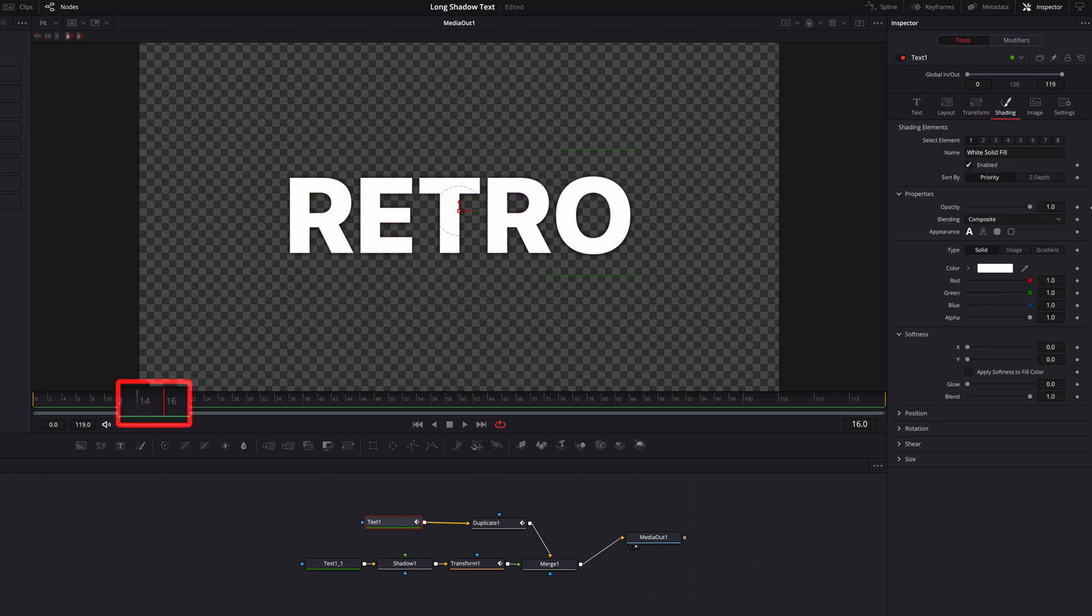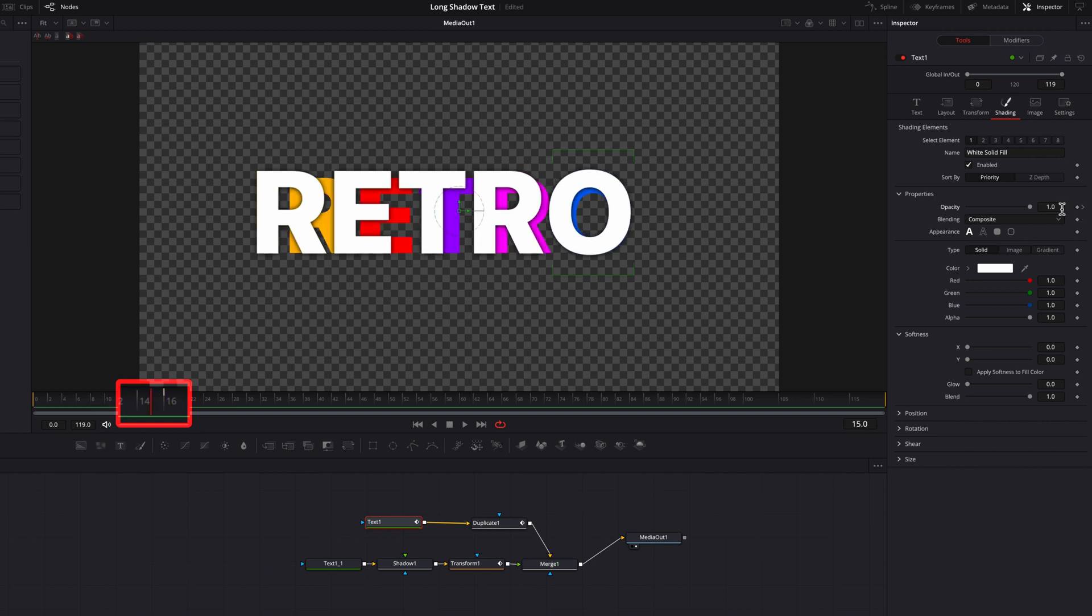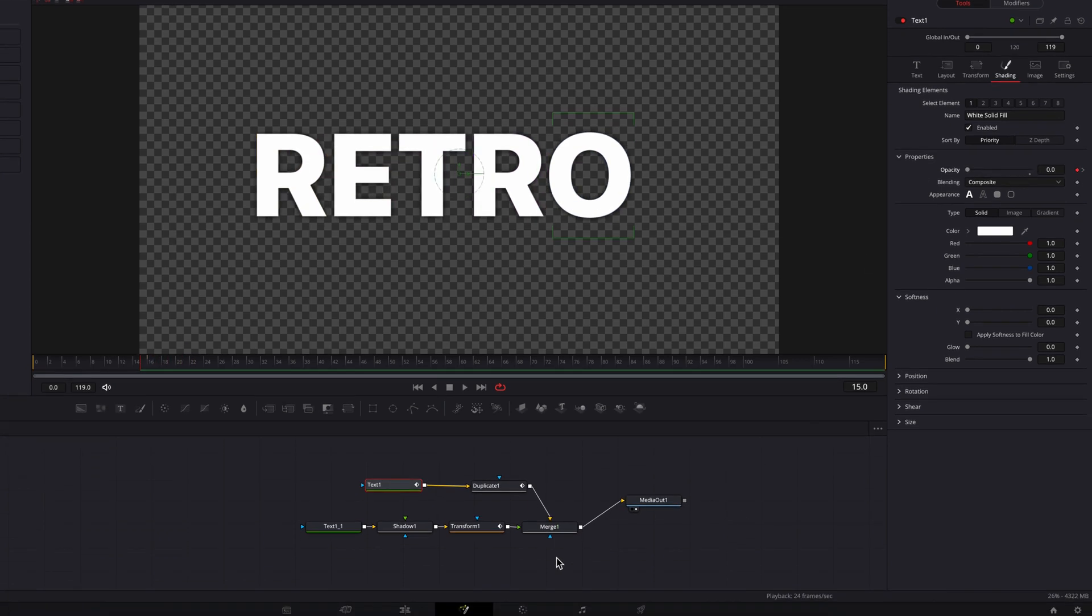We're going to keyframe the opacity setting at the end of this part of the animation, and then let's move back just one frame and then bring down opacity to 0.